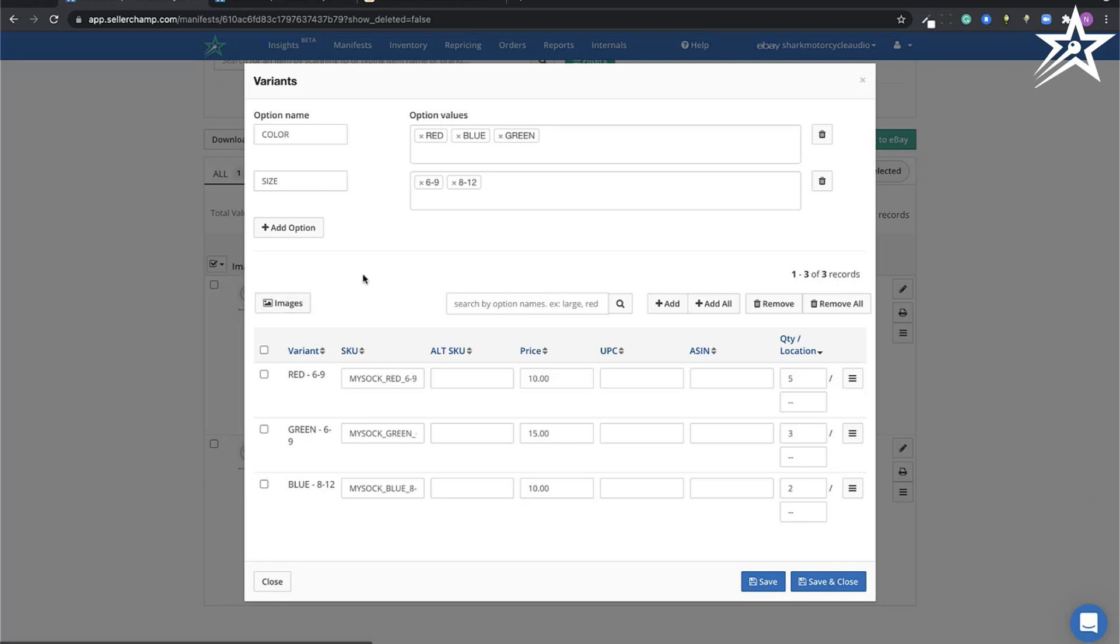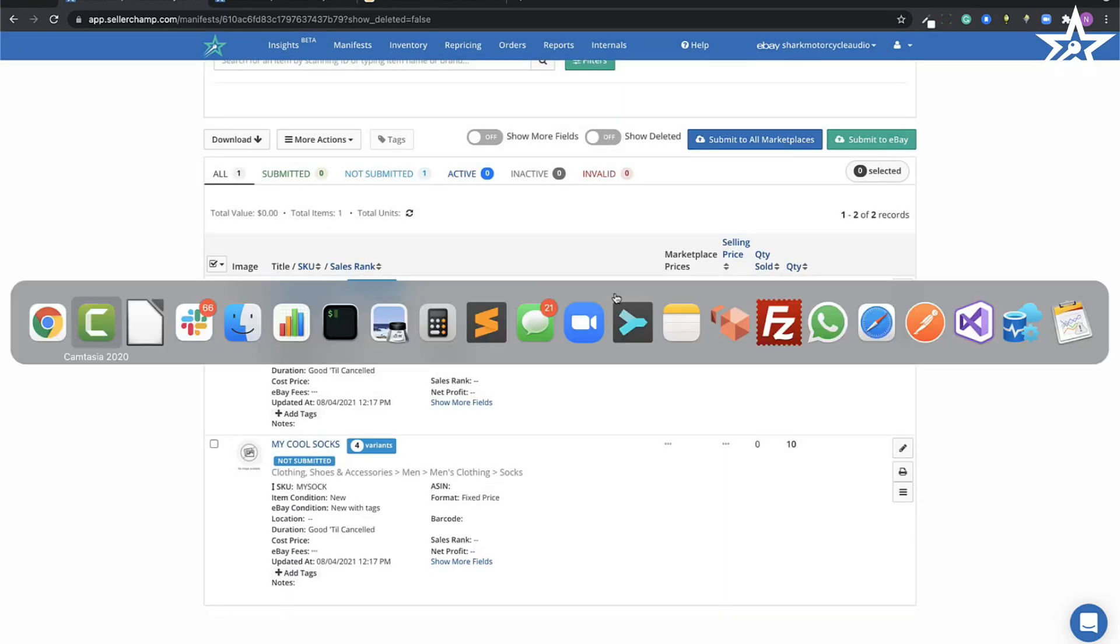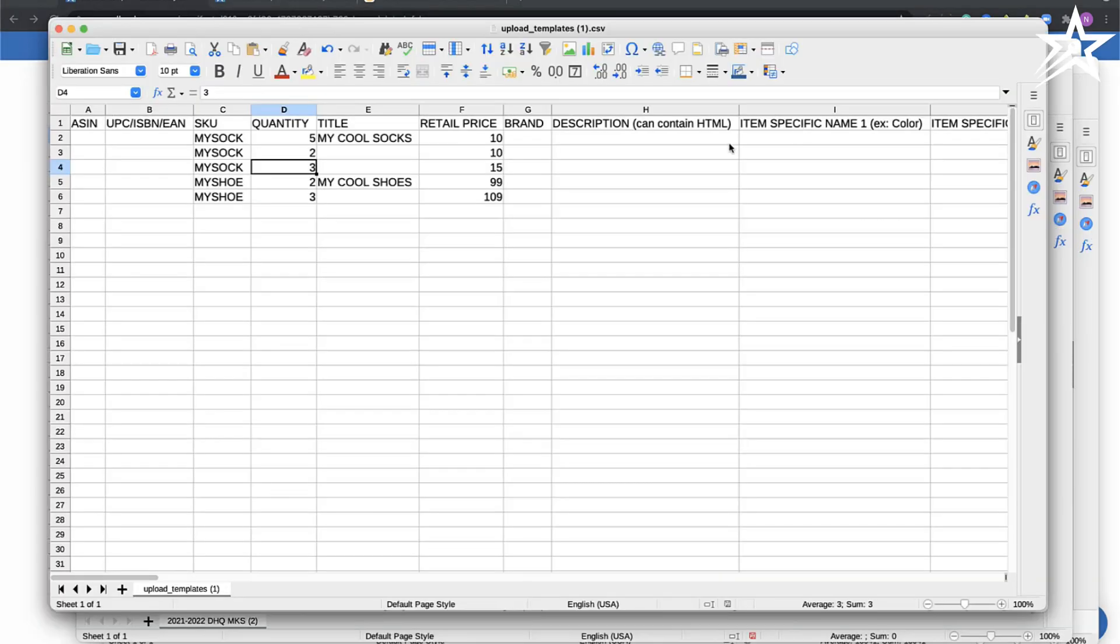And the same thing with the socks. I've got my different options and I had specified the different prices and quantities.